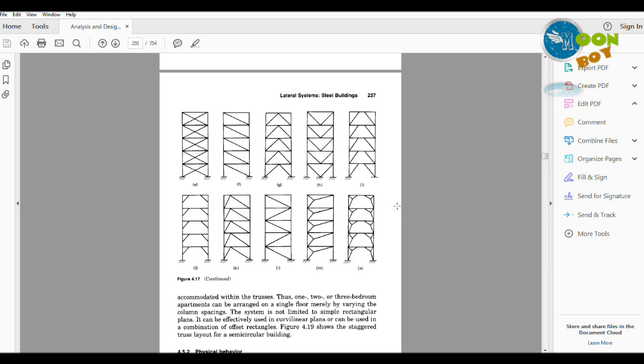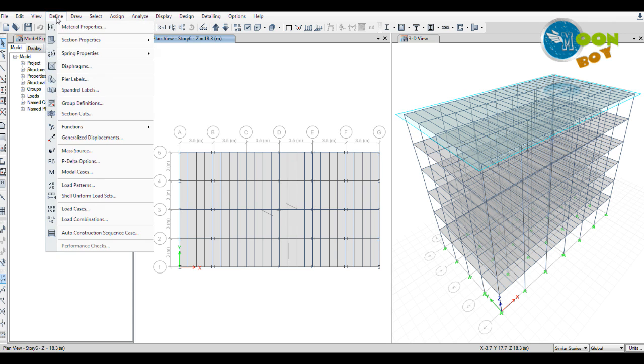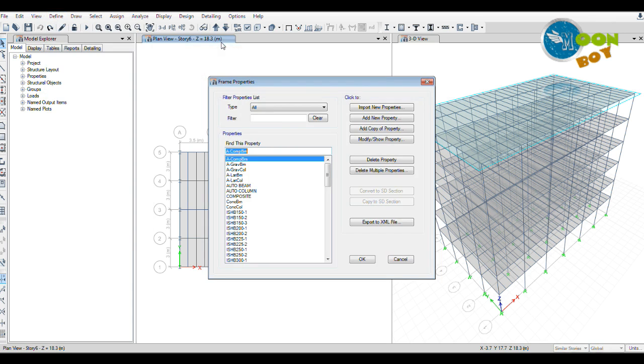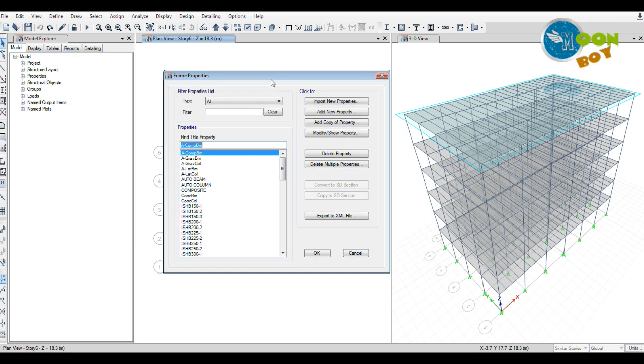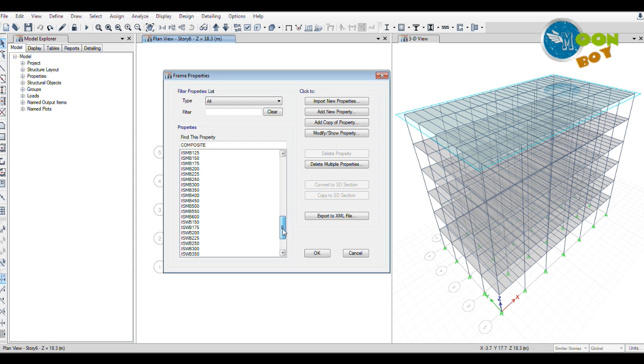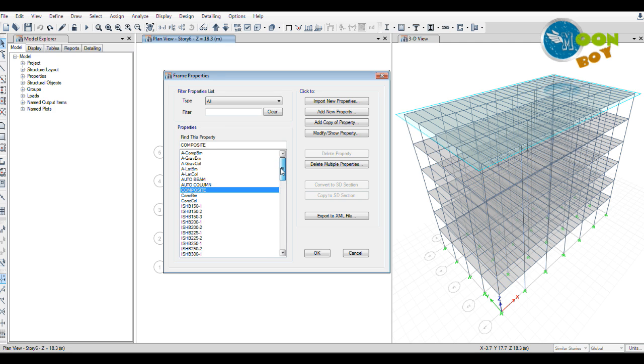First, we need to create the bracing section by going to Define menu, Section Properties, Frame Sections. We already have defined the auto beam and auto column and composite beam sections. We have selected all the Indian standard steel code sections from the steel table. Now we are going to add a new property.